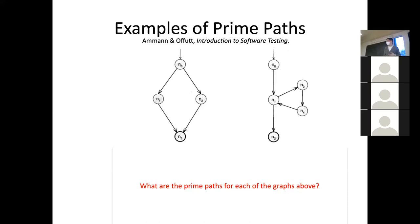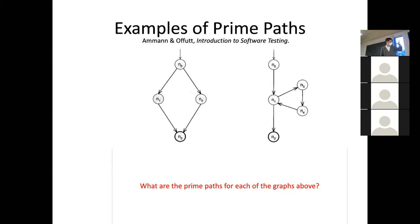How about N0, N2 — is that a prime path? No, because it's a sub-path of another simple path. What simple path is it a subset of? N0, N2, N3. So I think you're getting some of the flavor of this.